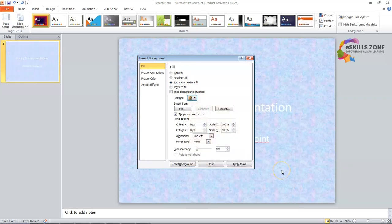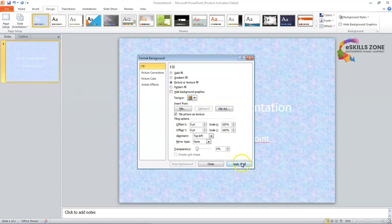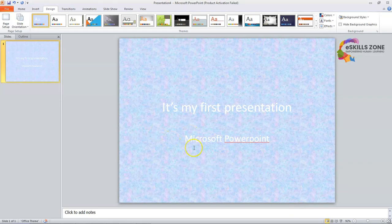You can see that we can select the texture we want to apply as a background. We can click the Apply to All button — if you have multiple slides. Here we have only one slide, so it will be applied to that particular slide. We will press the Close button and the texture background appears in the slide in our presentation.